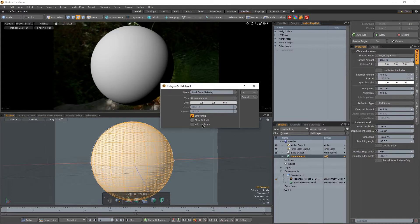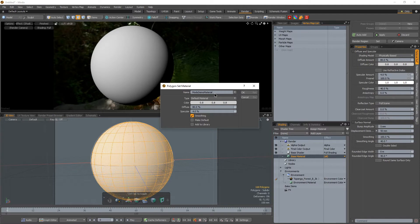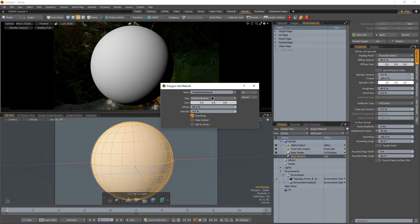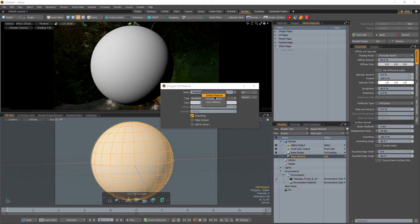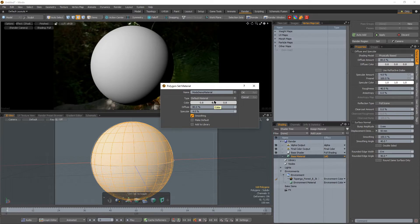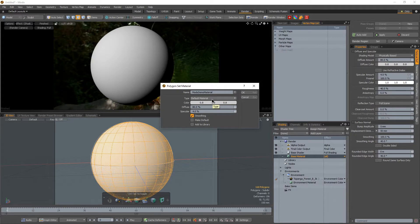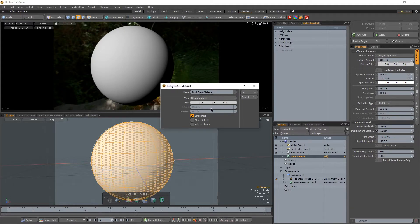And for our material type, instead of having it as a default material, which we're going to be staying in Modo, we're going to be rendering in Modo. But instead of using this, we're going to use an Unreal material. And the primary reason for that is because by default, the default material has some problems with rendering out a normal map in conjunction with a displacement map. So what we're actually going to do is assign this as an Unreal material and then layer a base material under it for our displacement.